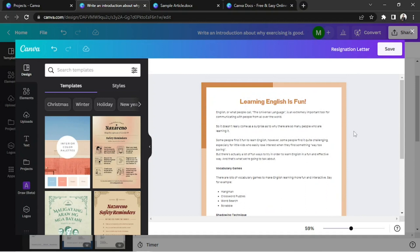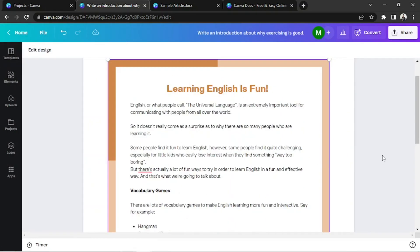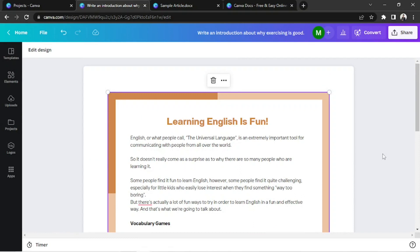And once you're done editing, click on Save on the upper right. And there you have it! That's how you change margins in Canva Doc.